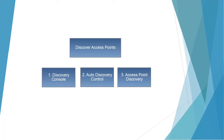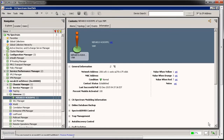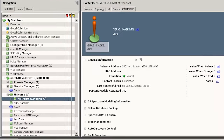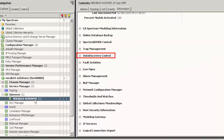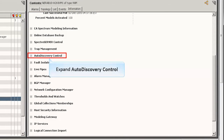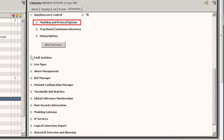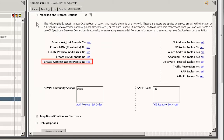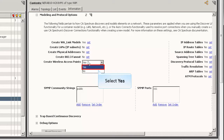Now let's learn discovery of the access points through the auto discovery control option in the one-click console of CA Spectrum. Click the VNM model under the universe node. Expand the auto discovery control option from the information tab. Expand modeling and protocol options and observe the create wireless access points option. To create wireless access points, click Set and select Yes from the drop-down list. All the access points will be discovered.